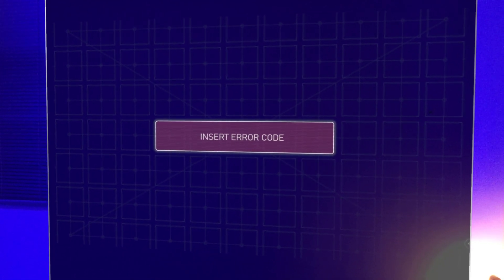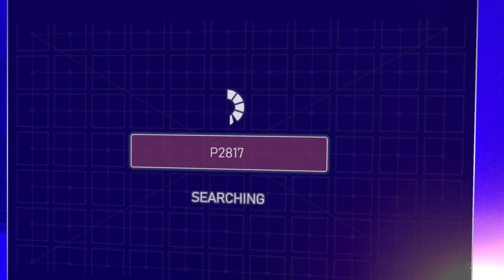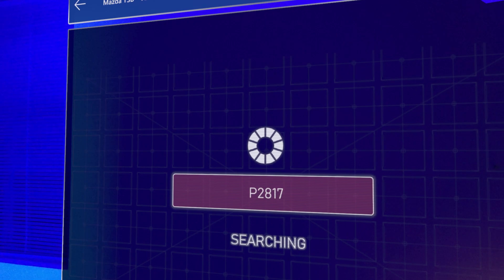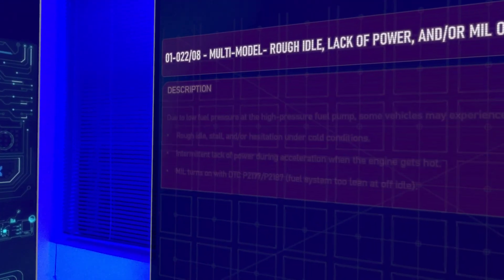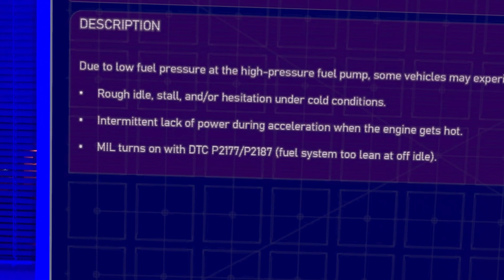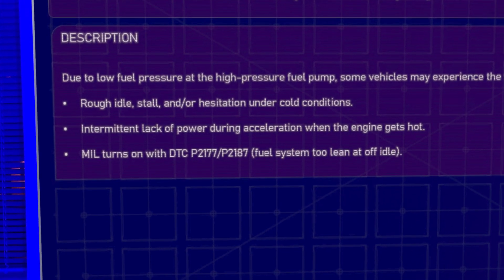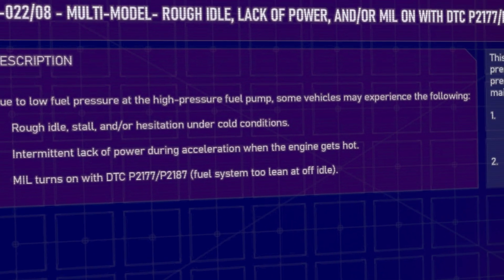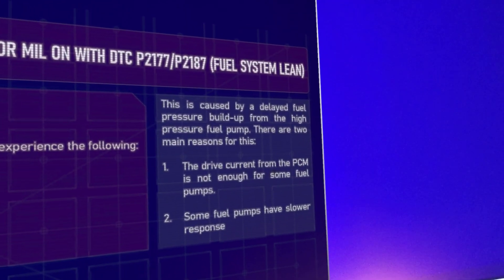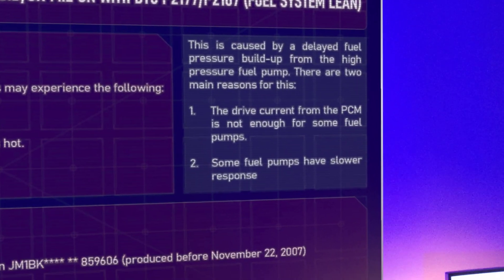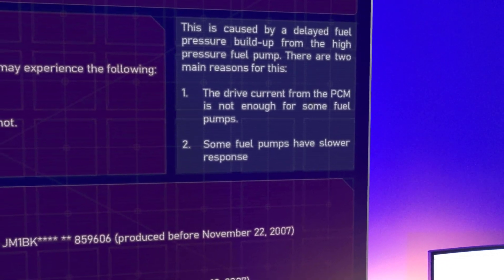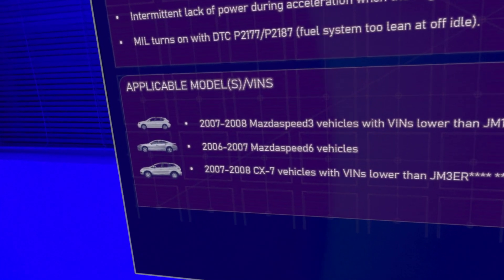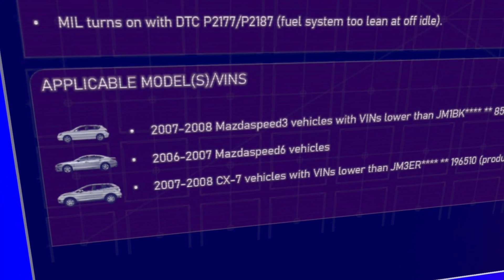So here's the error code for this vehicle: P2817. And these are some of the symptoms you're going to be getting - rough idle, intermittent lack of power, engine light comes on, and you have the P2177, P2187. This is caused by delayed fuel pressure buildup from the high pressure fuel pump. The two main reasons are the drive current from the PCM is not enough for some fuel pumps, and some fuel pumps have slower response rates. These are the different vehicles that this TSB applies to.